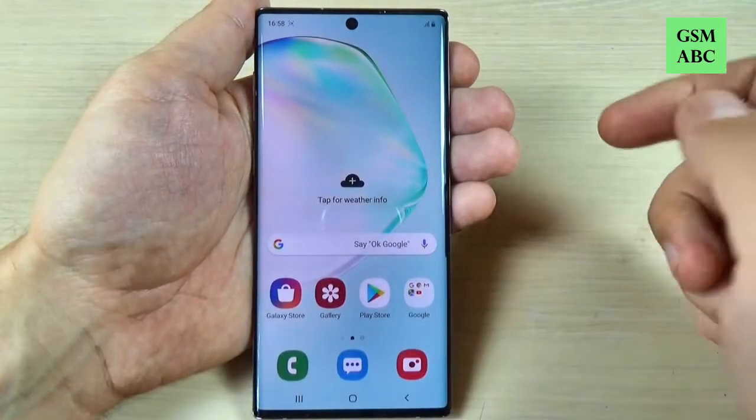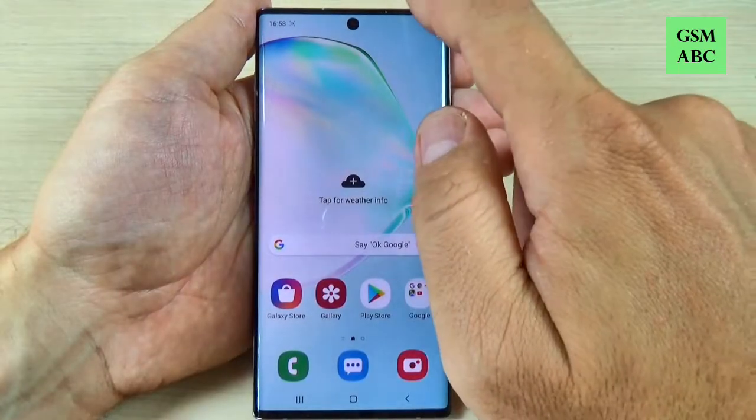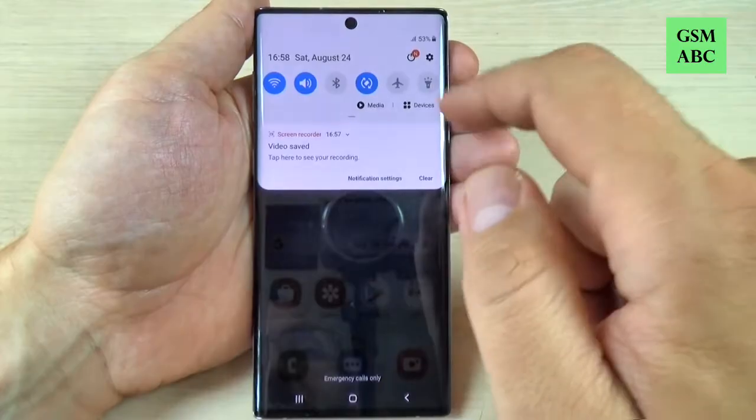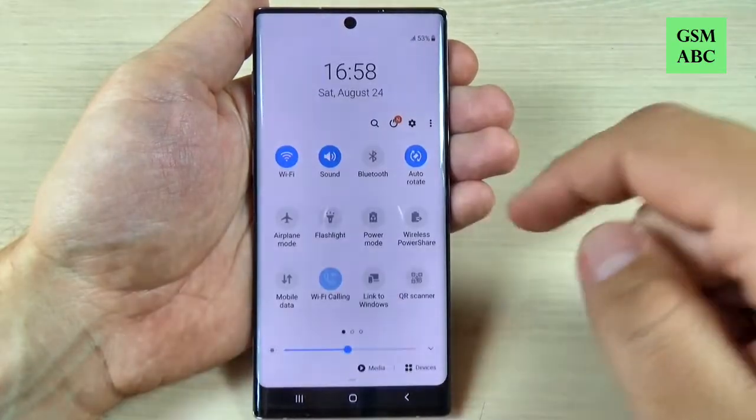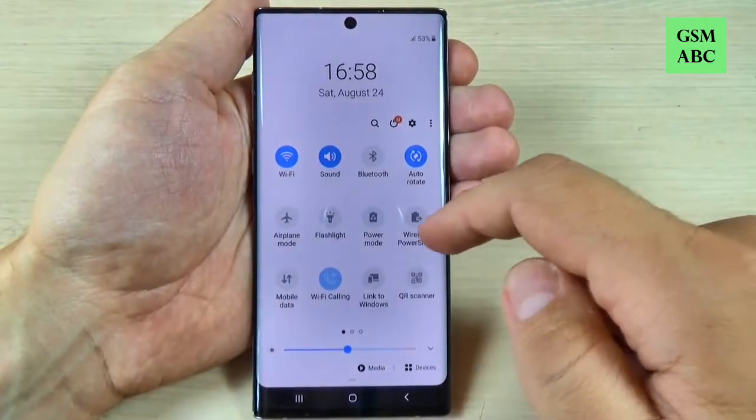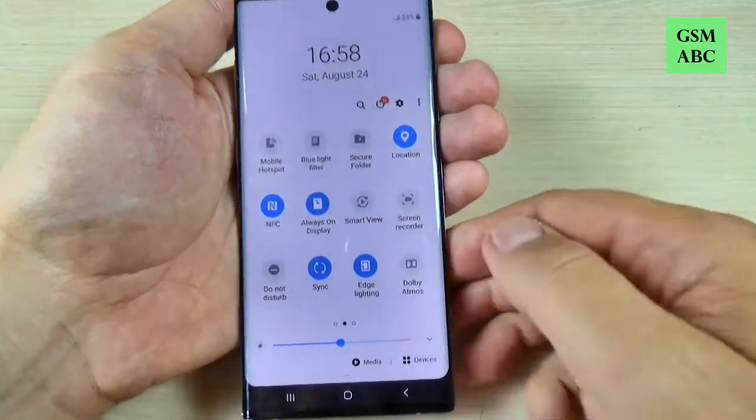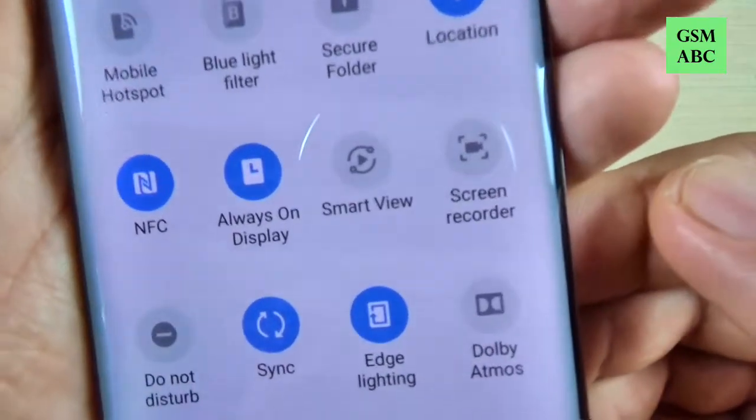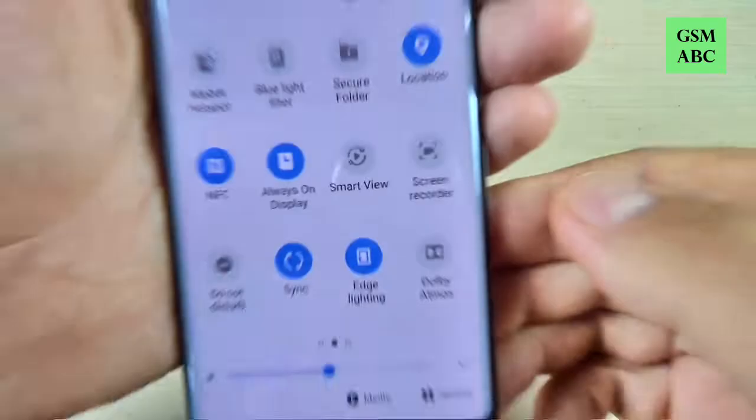To do that it is very easy — just swipe down the top bar and again, and here we have screen recorder.